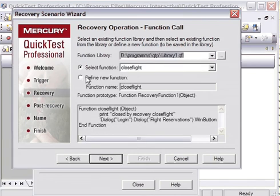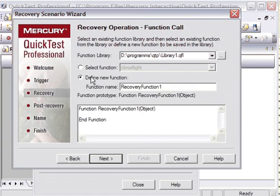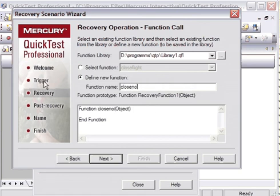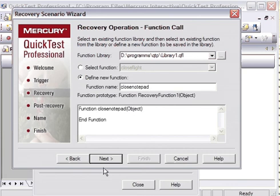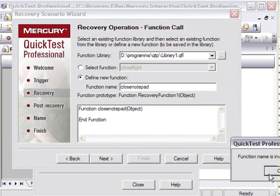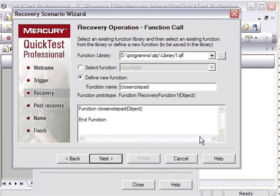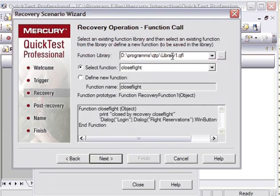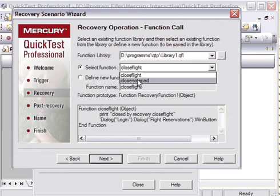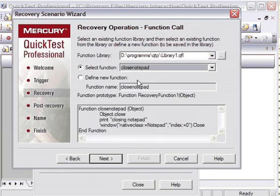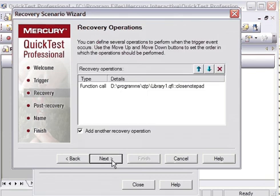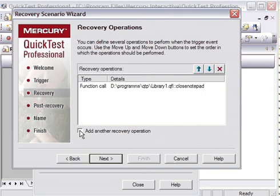I will define one new function here, that is close notepad. Then Next. Function name is already invalid or already exists. So this function is already existing here, so I will select from here only: close notepad. Go to the next. It is asking if you want to add another recovery scenario operation. So uncheck it, because we do not want to add any other recovery scenario right now.